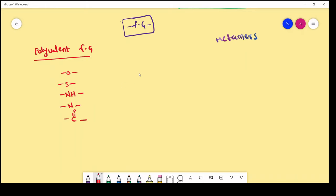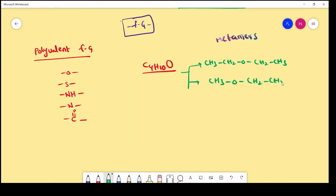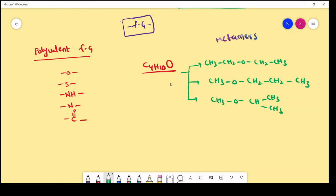For example, if we take C4H10O, the possible metamers are: first, CH3-CH2-O-CH2-CH3; second, CH3-O-CH2-CH2-CH3; and third, CH3-O-CH(CH3)-CH3. In all three compounds, the molecular formula is the same: C4H10O.